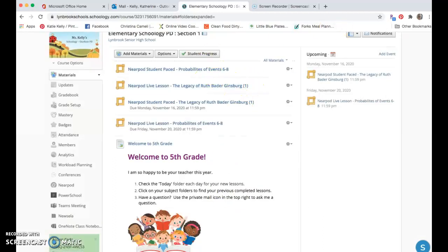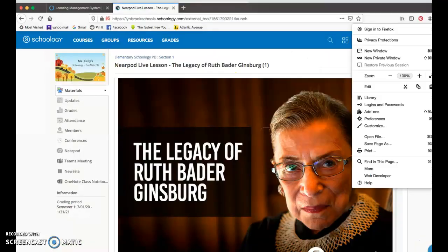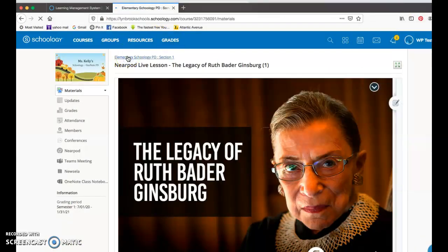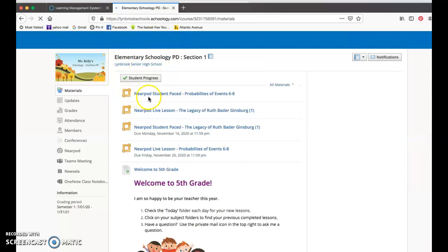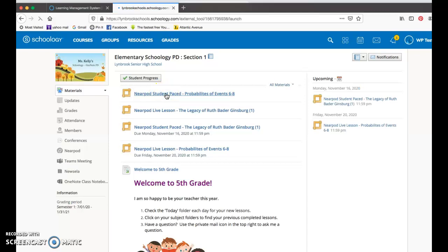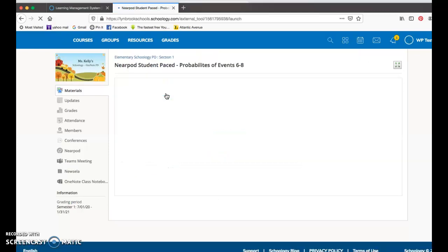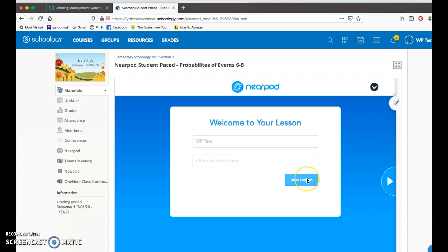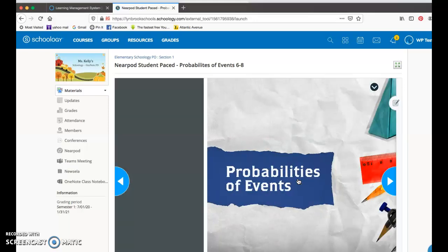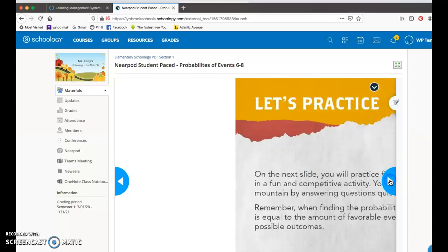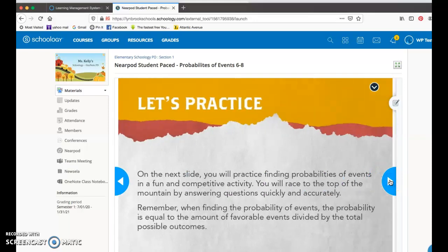Now when the student is ready to go through this student paced option, they're going to come back into their Schoology course and they will see that this is their student paced option which they can just click on to go through this lesson when they need to. Once again there is no code for them to enter, it will automatically pick up their name, and they can join this lesson and go through these slides at their own pace.